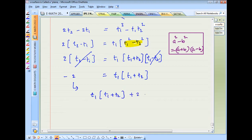Multiplying out and rearranging: t1² + t1·t2 + 2 = 0. That is the answer.